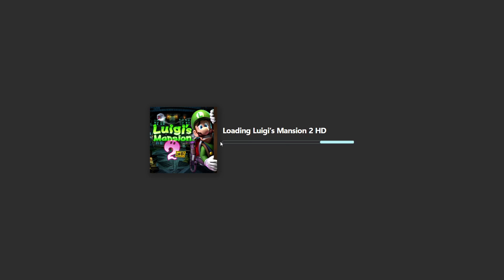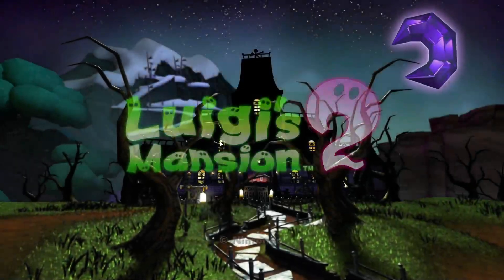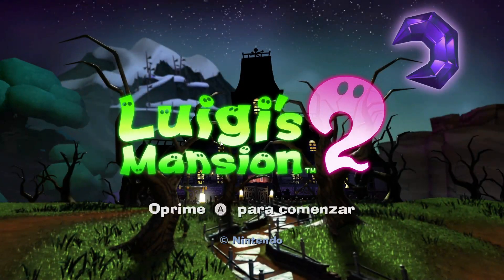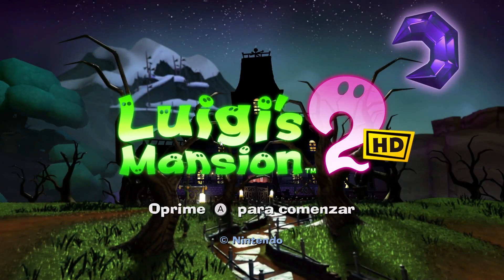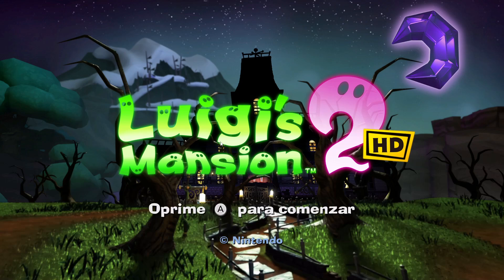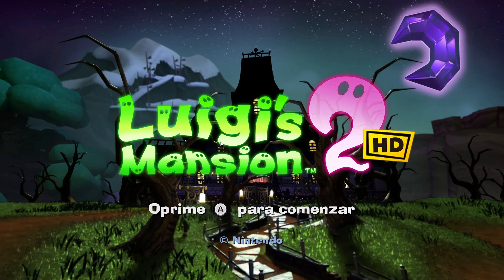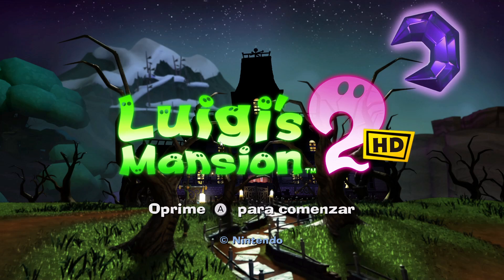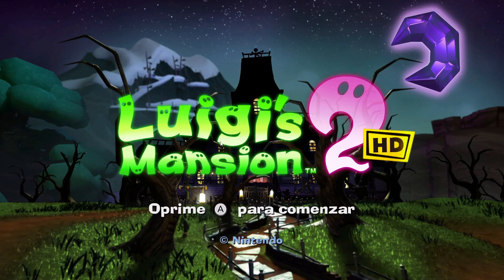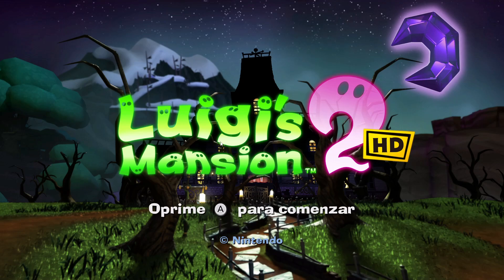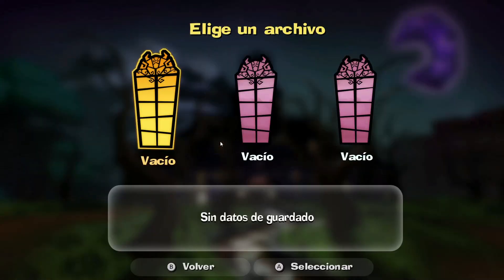And there we go - as you can see, the game is launching on my Windows computer without any problems or issues. I have Luigi's Mansion 2 HD on my Windows computer running perfectly without any issues.